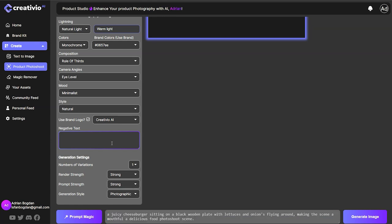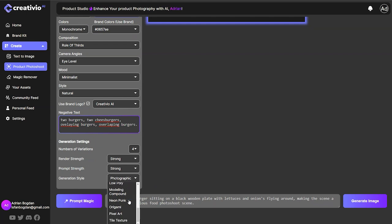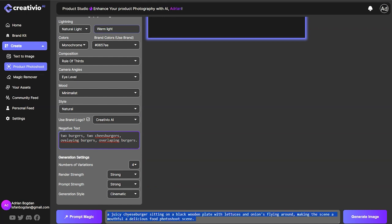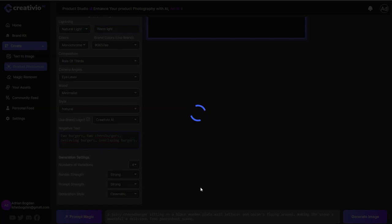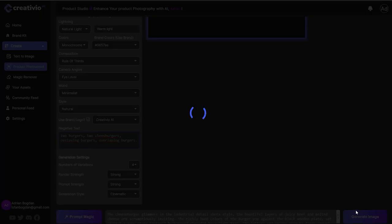What you can also do is add negative prompts — like 'two burgers' or 'two cheeseburgers' — to make sure the engine is not generating extra burgers behind our main hero burger. I'm going to select four variations and go with a cinematic style since I'm making an ad. I'll use the prompt magic option to demonstrate what it's capable of — it takes my input and turns it into a detailed, intricate food photography scene. Let's generate and see what we get.